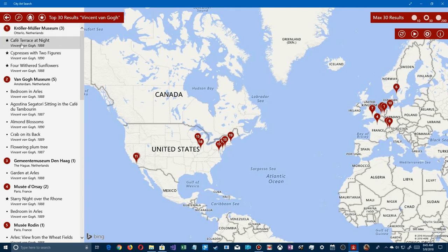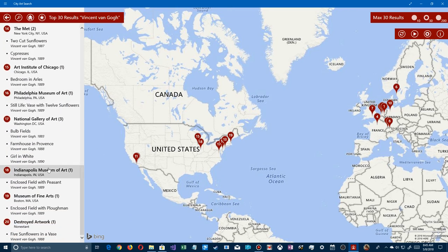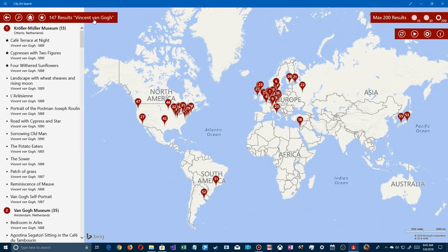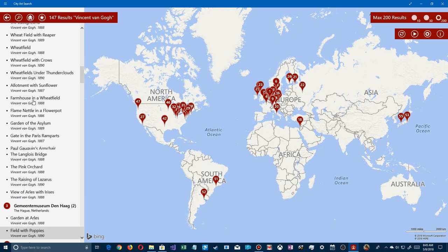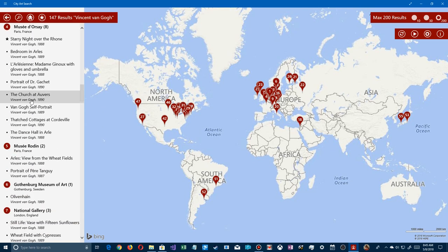The results list locations like the Kröller-Müller Museum and the Van Gogh Museum, but only 30 items. Each museum lists the works held there. In the upper right corner, clicking the '200' button gives us 147 results for Van Gogh — probably all they have in the database. The museum counts and item lists expand, and scrolling through shows just how prolific he was.